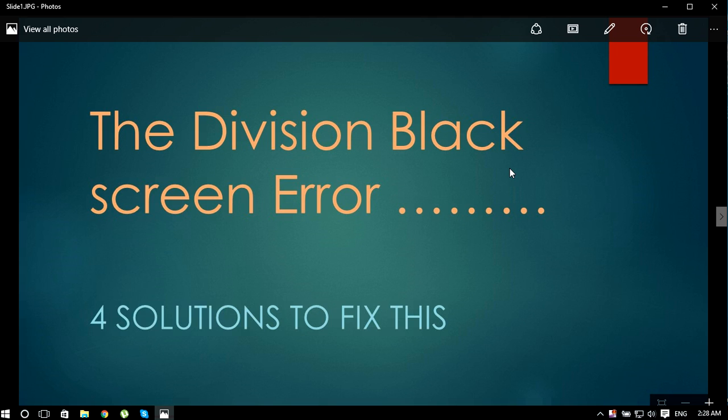Hello guys, today I'm going to show you how to fix the black screen error in The Division. I'm going to show you four solutions to fix this error, so let's go ahead and see what the first one is.